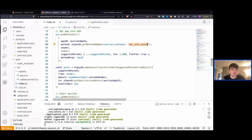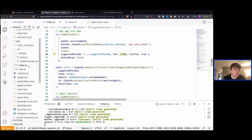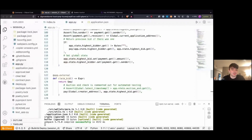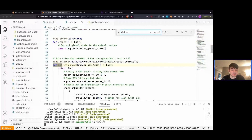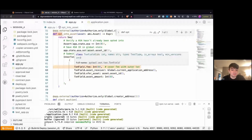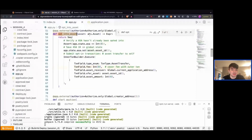We pass in our sender and signer. For suggested params, we're going to override the fee to be double the minimum fee. On Algorand, the min fee is always 0.001 ALGO or 1,000 micro ALGO, and here we're doubling it. This is because in our app.py, in our opt-into-asset method, we are sending an inner transaction that has a fee of zero, so we want to be able to cover that. And then for arguments, opt-into-asset is expecting one argument — an asset ID — so we're also passing in that ASA ID.